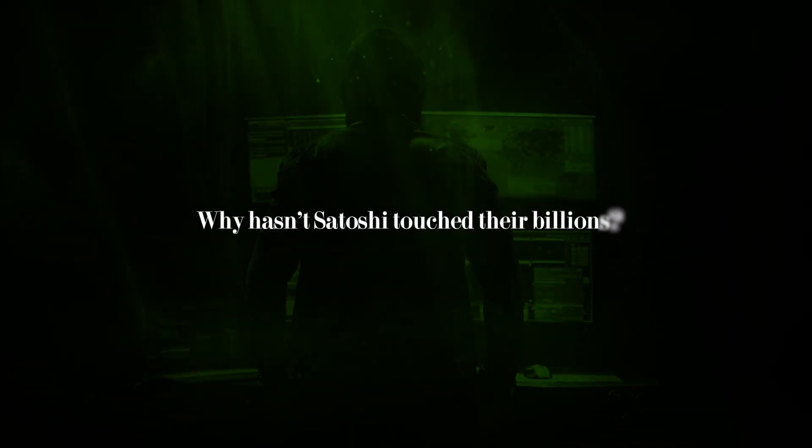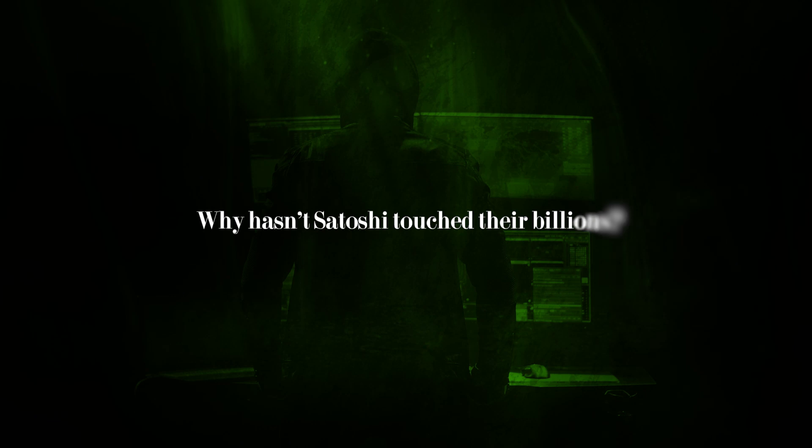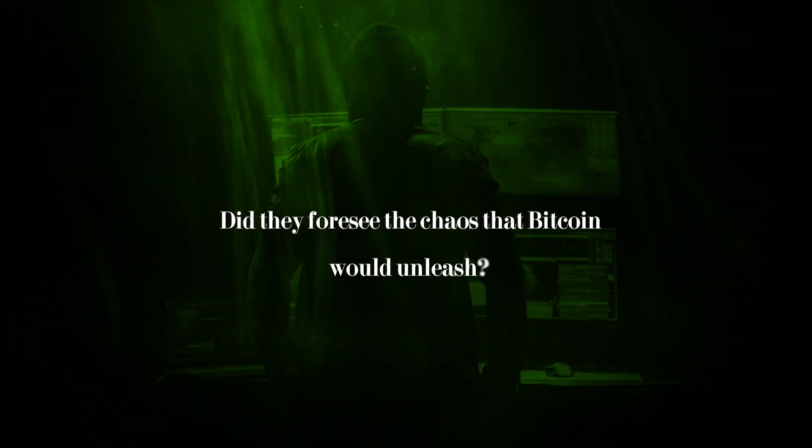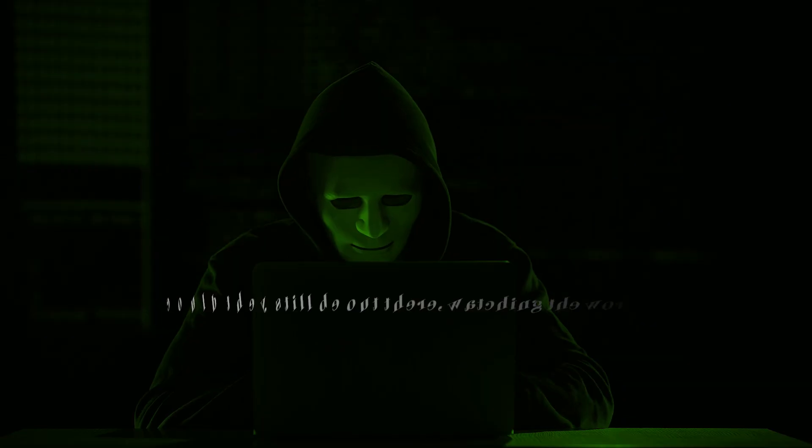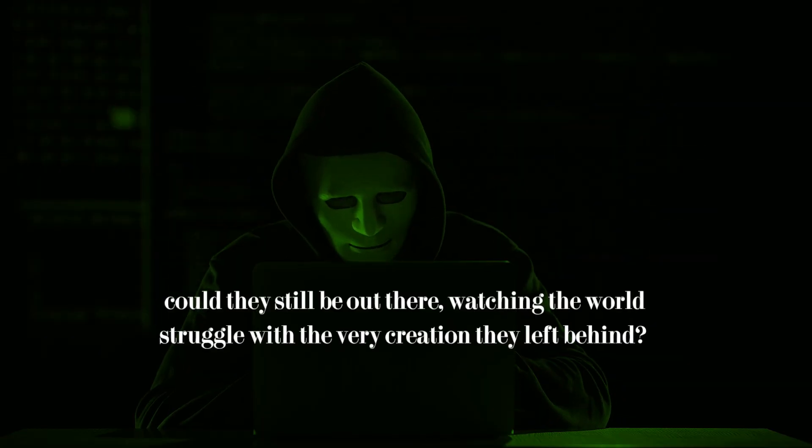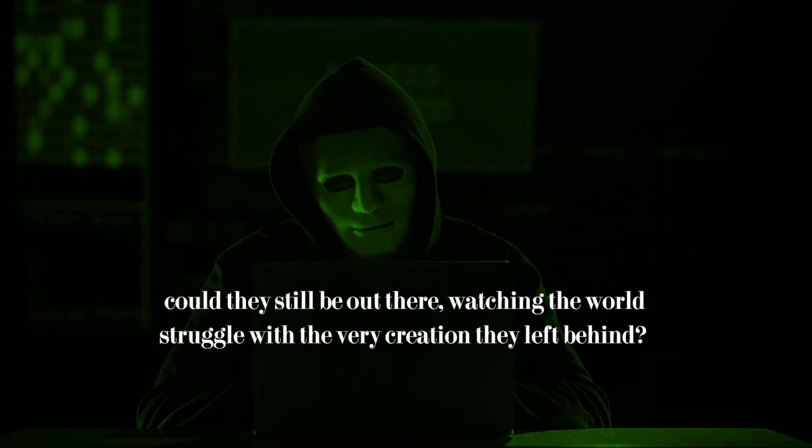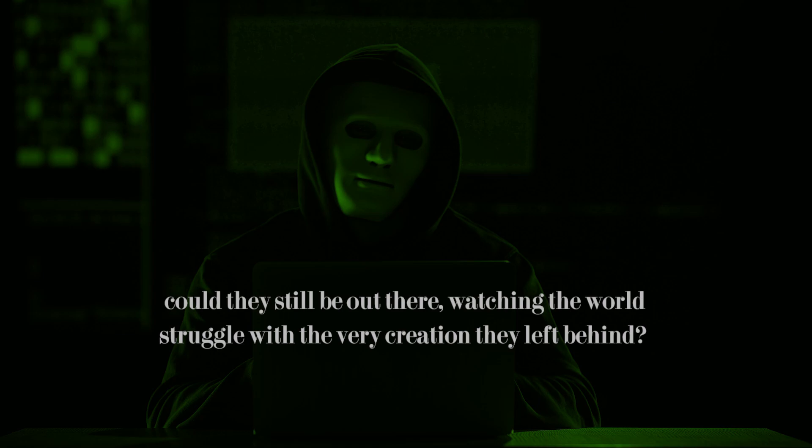But the unanswered questions linger. Why hasn't Satoshi touched their billions? Did they foresee the chaos that Bitcoin would unleash? And, most tantalizingly, could they still be out there, watching the world struggle with the very creation they left behind?